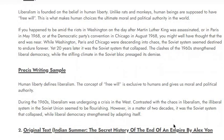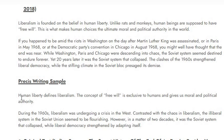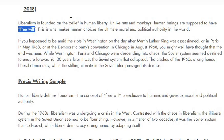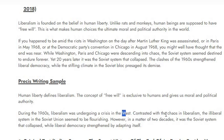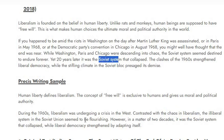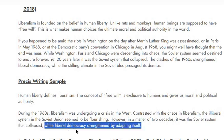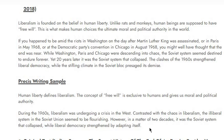Let's see the sample: 'Human liberty defines liberalism. The concept of free will is exclusive to humans and gives us moral and political authority.' Notice — moral and political authority was in the original, liberalism was there, free will was there. During the 1960s, liberalism was undergoing a crisis in the west, contrasted with the chaos — chaos was also used — and the illiberal system in the Soviet Union seemed to be flourishing. However, in a matter of two decades, the Soviet system collapsed while liberal democracy strengthened by adapting itself.